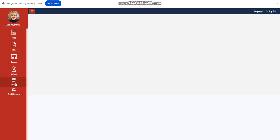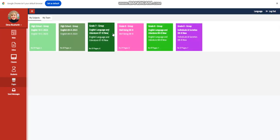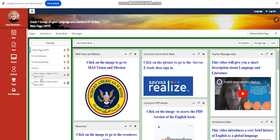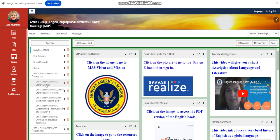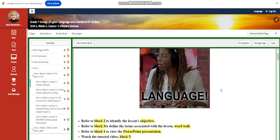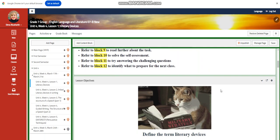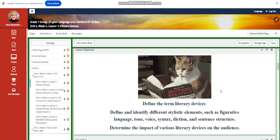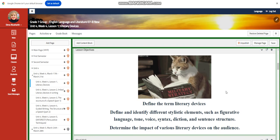Welcome to Week Four, extending from the 17th of March to the 21st of March for English Language and Literature. Let's start with the first day. This week we're going to start by defining the term literary devices. You're going to define and identify different stylistic elements such as figurative language, tone, voice,